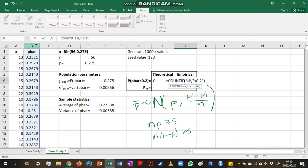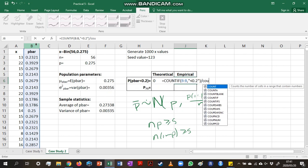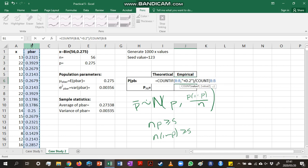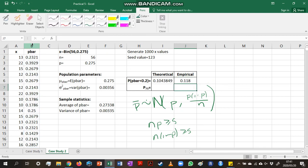But we don't want to look at the count. We want to look at the relative frequency, or the probability of this occurring. So we need to take this relative to the number of values, or the number of p-bar values that we have in column B. So I'm using the count function for that.